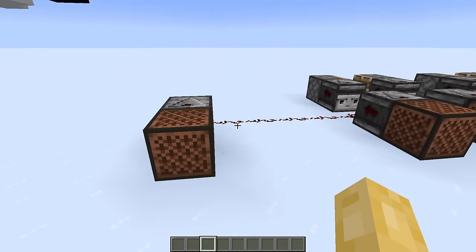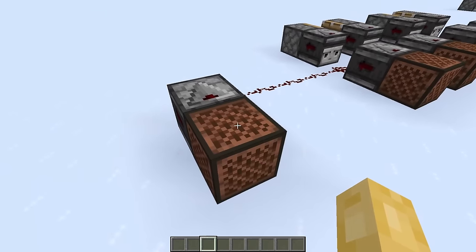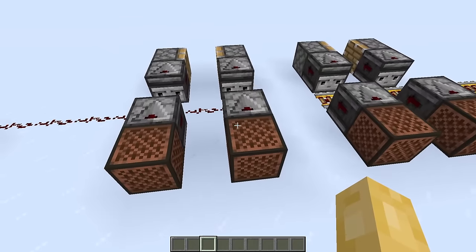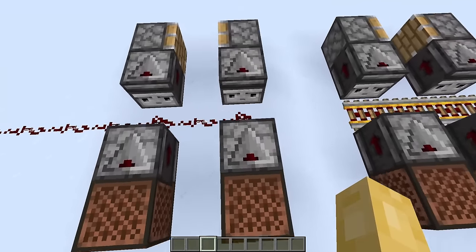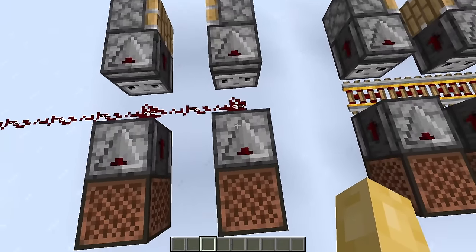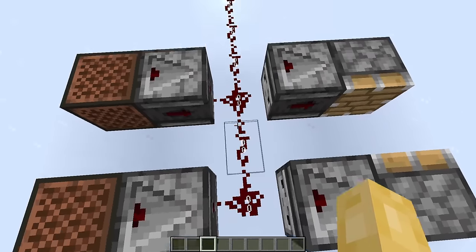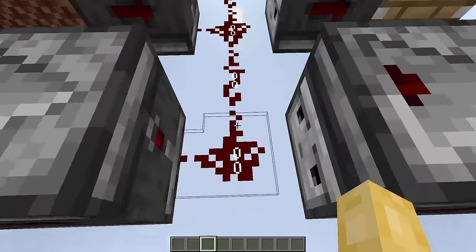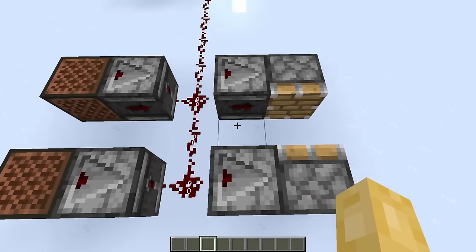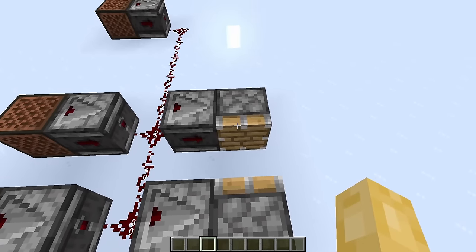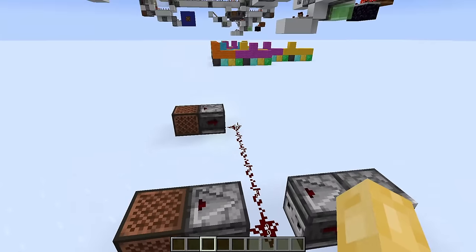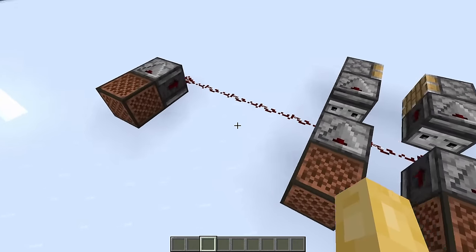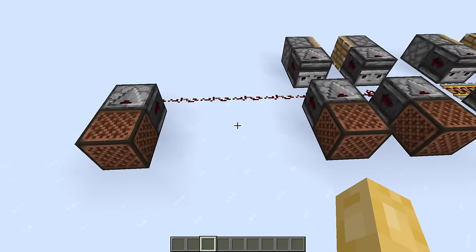How on earth does the game decide which piston should extend? If we power this redstone wire with some observers, we can clearly see that the first piston to extend is also the one that's closest to our power source. However, I should note that with redstone wire, this is not always the case. Redstone wire can be quite random in the way in which it orders block updates such as pistons extending. But with this simple case of a straight wire, you can clearly see that the closest piston is the one that gets chosen to extend.